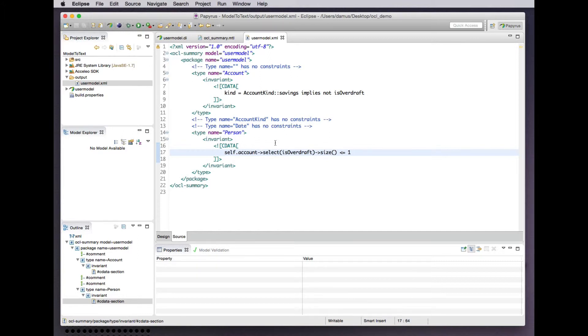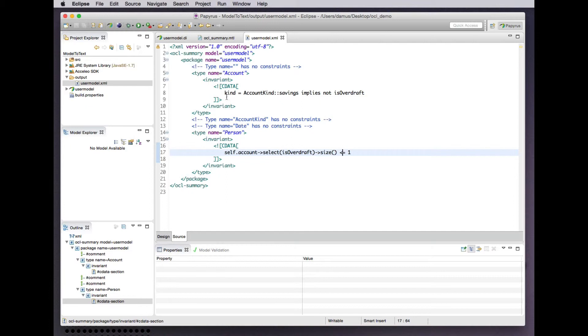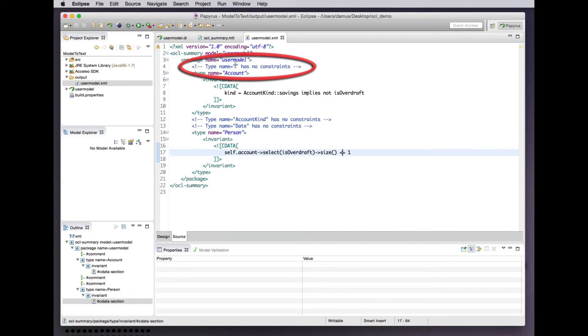But there are some peculiarities going on here. We sorted the types that we iterated by name. So yes, account, account, kind. These didn't have constraints, but we see the nice little comment indicating that. But then there's this funny thing here that has apparently no name. Where did that come from?